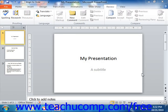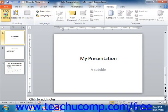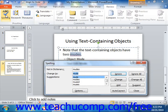PowerPoint gives you a spelling tool that can show you possible misspellings in slide text. You can click the spelling button that appears in the proofing group on the review tab in the ribbon to open the spelling dialog box to assist you in finding spelling errors within your presentation.